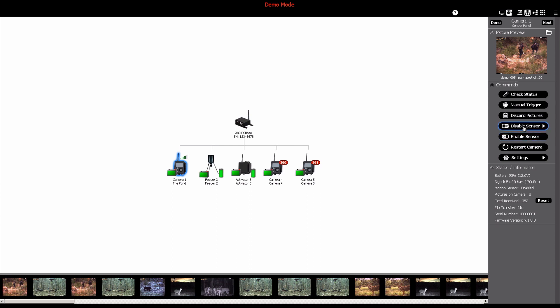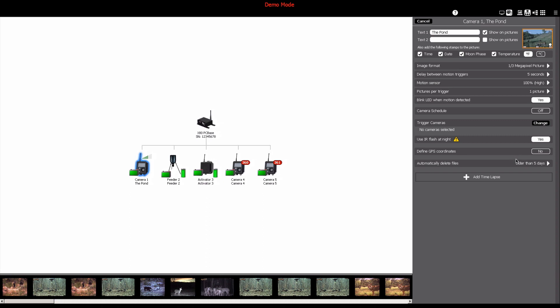One of the most powerful features in the camera menu is the settings feature. To access the camera settings, click the settings button and the software will open up all of the options you can use to customize your camera.